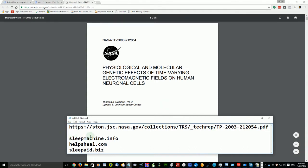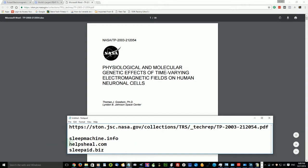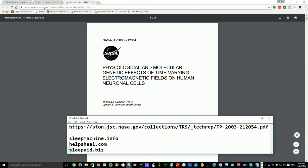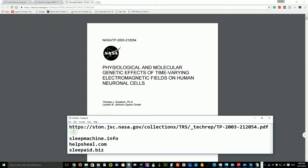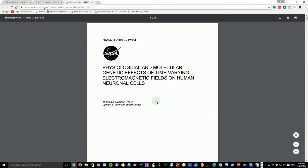Now I also have my sites here that have links to a lot more research that backs up the exceptional power of this anti-aging sleep machine at sleepmachine.info, helpsheal.com, and sleepaid.biz. There's a lot of other sleep aids that aren't related, and that's a site that's just partially developed. So there's your information right there.